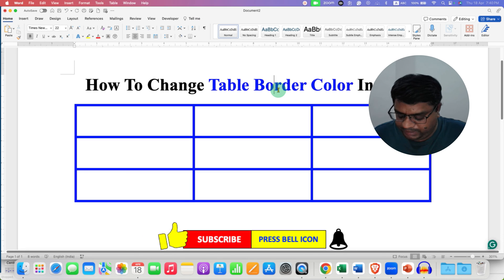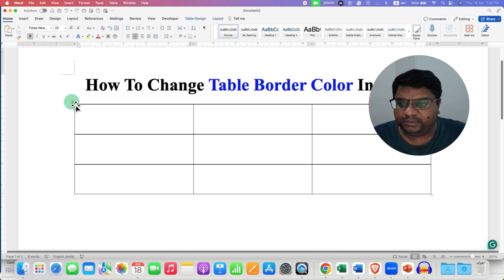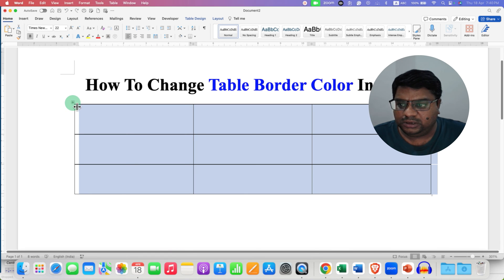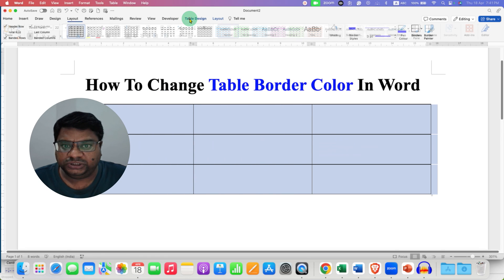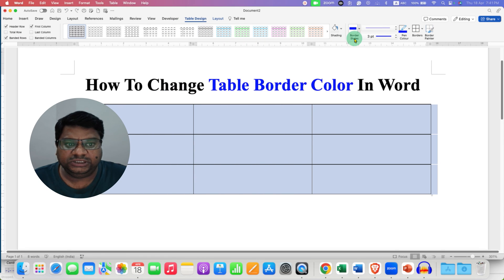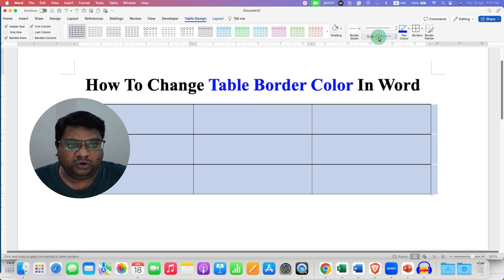There is one more method. What you need to do is select the table using the square button and then go to the Table Design tab. Here you will see the option of Border Styles, and next to it the option for the type of borders. Select a solid border.